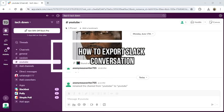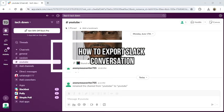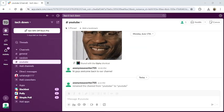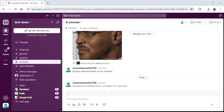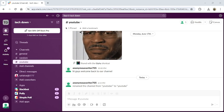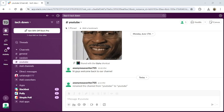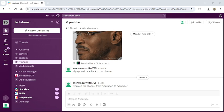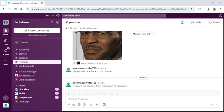Hi guys, welcome back to our channel Tech Down. Today in this video I'm going to show you how to export Slack conversations. To do so, follow some simple steps with me. First of all, open your Slack application or